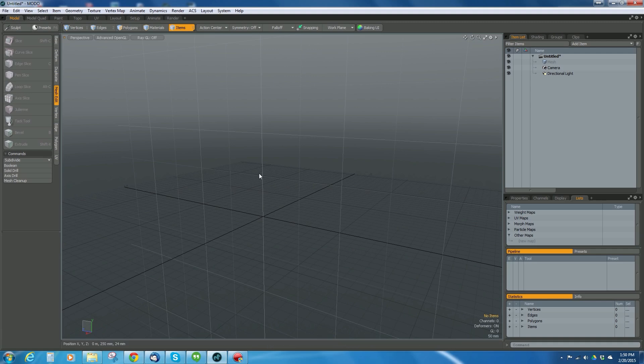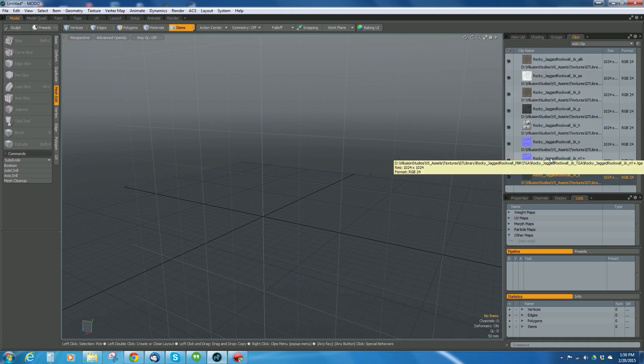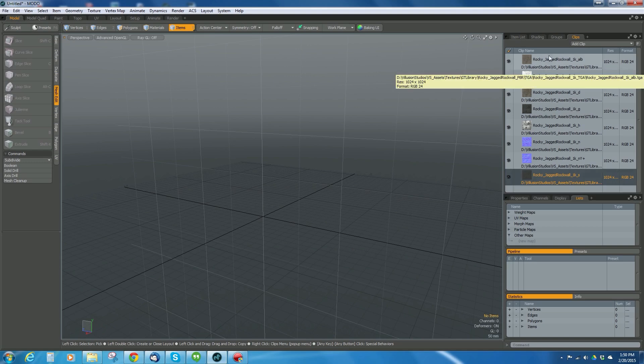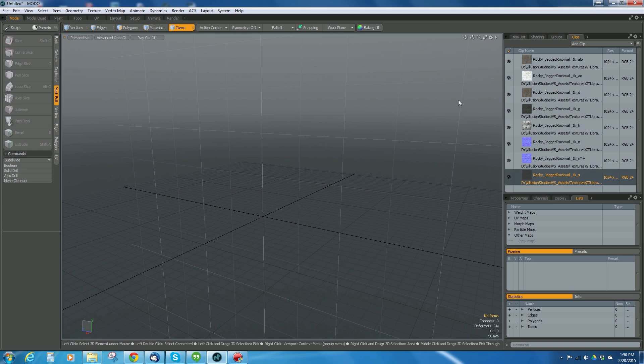I've started a new scene and imported these images. These images are from GameTextures.com and they're just 1K textures of this jagged rocky surface. I'm going to use these to do it.